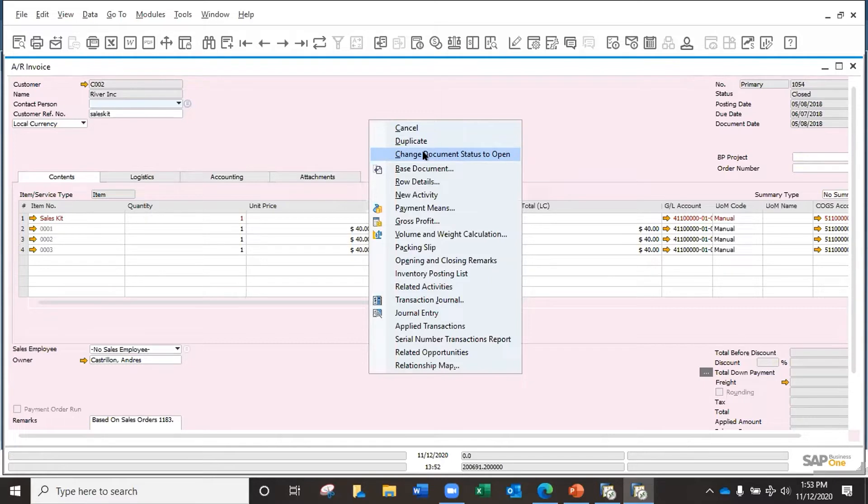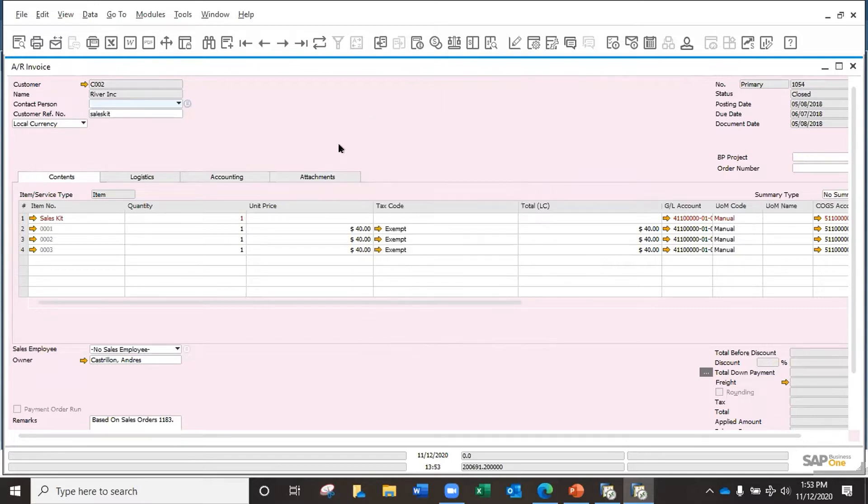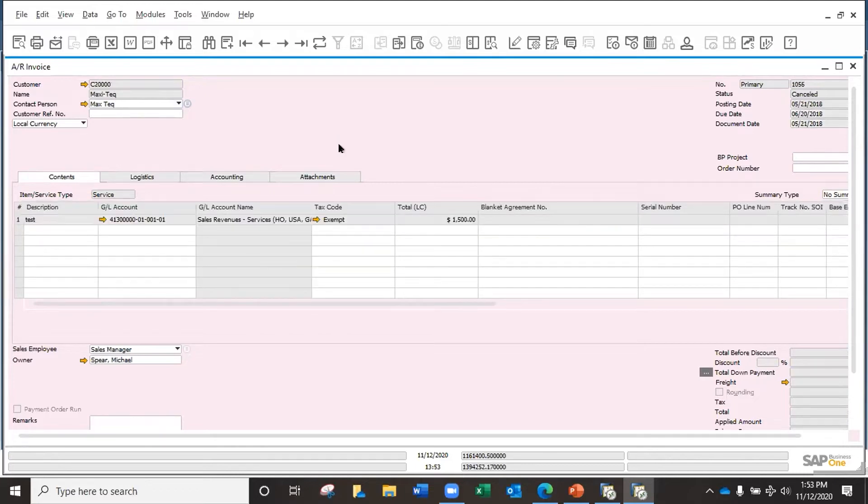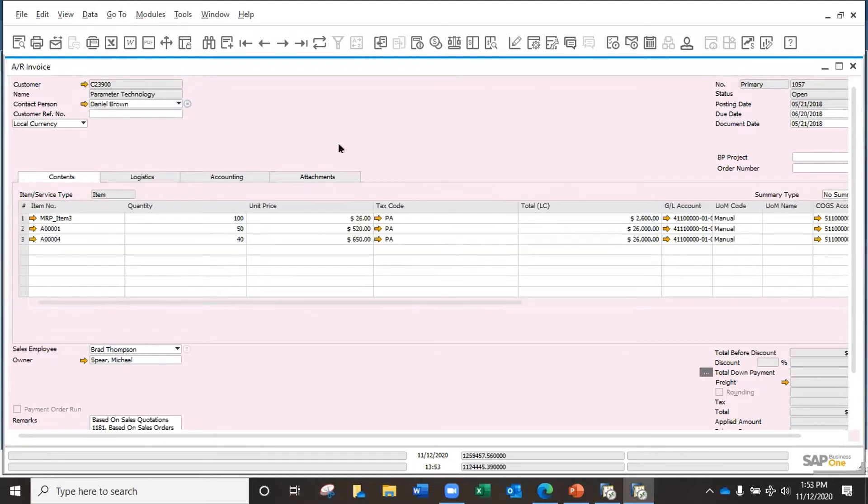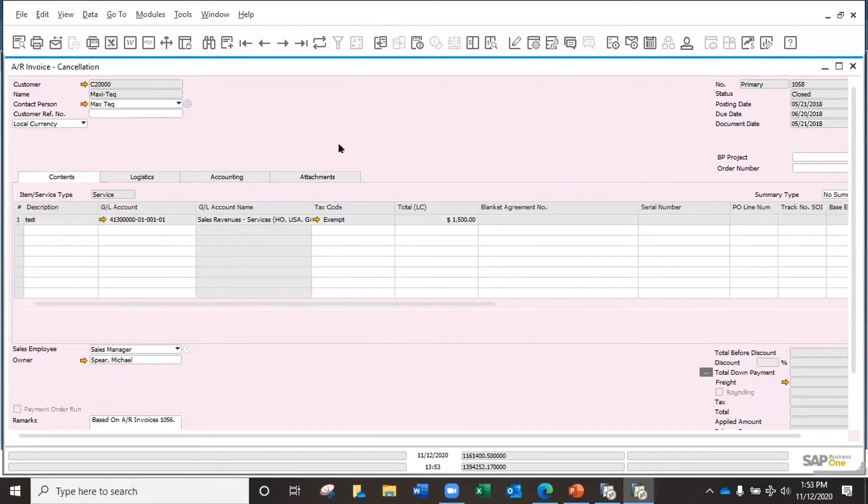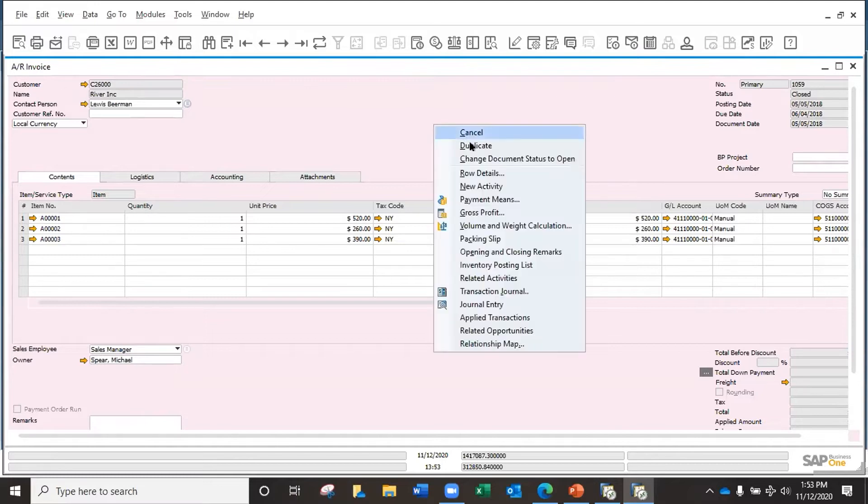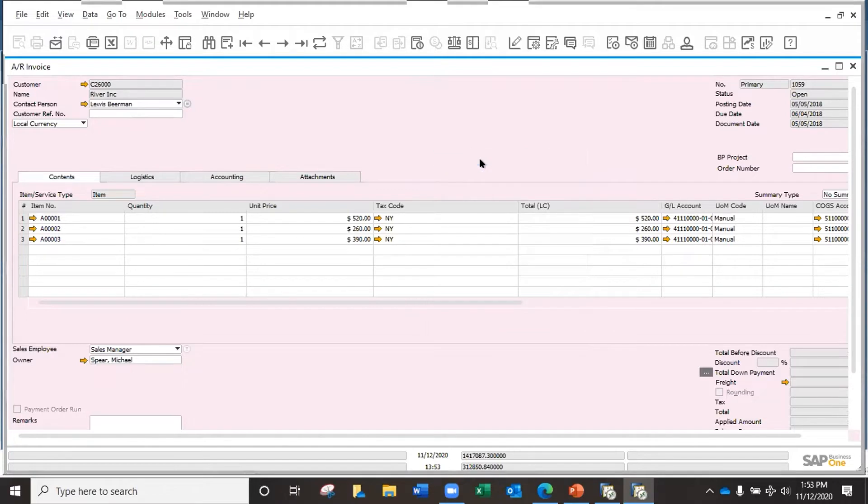I don't want to apply a credit memo against this one because I only have one kit in it and I don't want to change it. Let me cancel and go to one that is closed. This one is closed and I already have three items in here. Right-click, change document status to open.